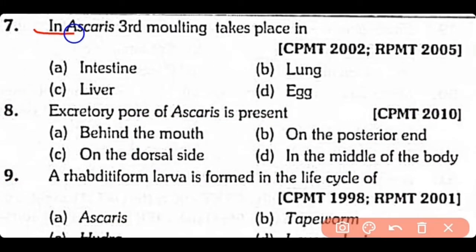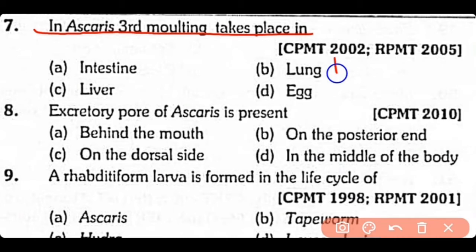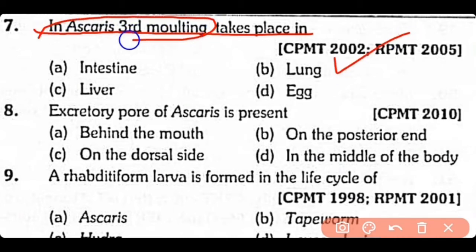Question 7: In Ascaris, the third molting takes place in the (A) intestine, (B) lungs, (C) liver, or (D) exocyst. The correct answer is Option B. In Ascaris, the first molting takes place in the soil, the second takes place in the intestine, while the third and fourth take place in the lungs.